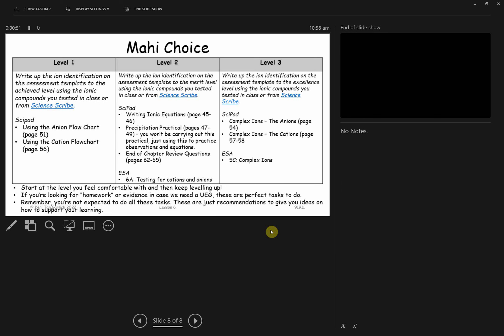So just a reminder, this is the Mahi Choice that I'm talking about. There's pages in your sideline you can do, there's pages in the ESA that you can do. You can also write up on the assessment template as well. I have spares of the assessment template if you want to take some with you. You're welcome to just pick it on a flowchart and write it up as a theory, or if you want to go on to ScienceScribe and use this video to practice as practical.